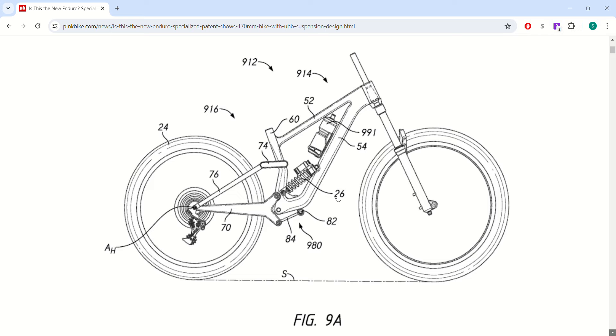So it's a cool looking bike. It's got a coil on it, it's got a water bottle cage. It's a single crown, so it probably won't be a downhill bike. So more likely an enduro bike.